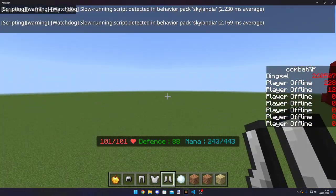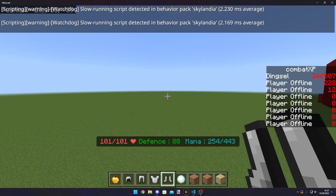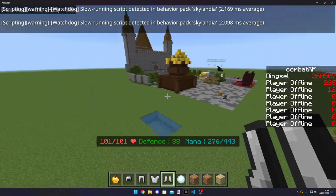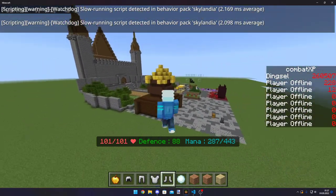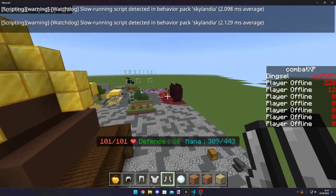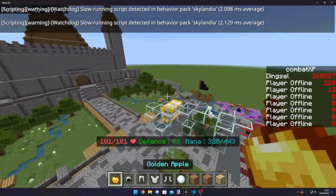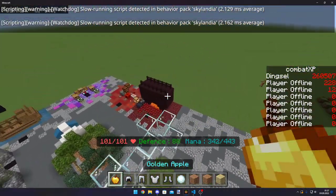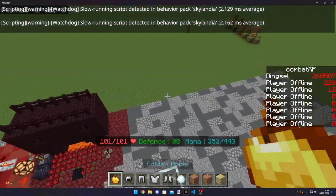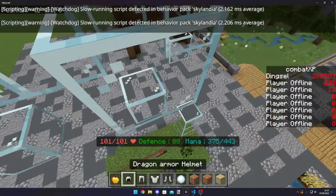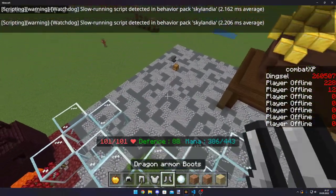But you're still seeing this slow running script thing. And that's actually where you have to help yourself. Because this just means that your script is lagging.